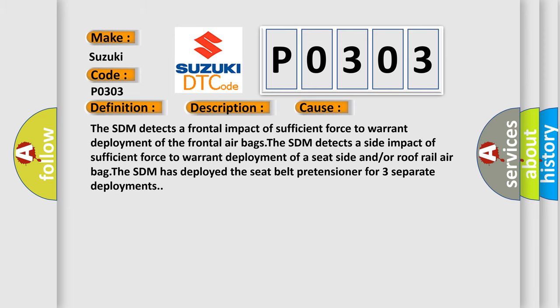The SDM detects a frontal impact of sufficient force to warrant deployment of the frontal airbags. The SDM detects a side impact of sufficient force to warrant deployment of a seat side and/or roof rail airbag. The SDM has deployed the seat belt pretensioner for three separate deployments.